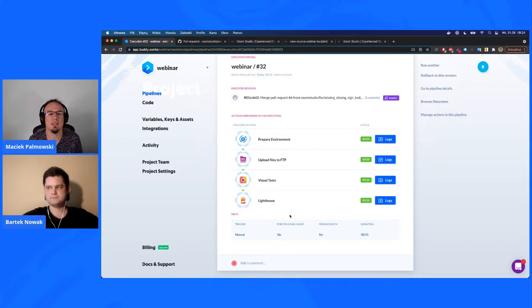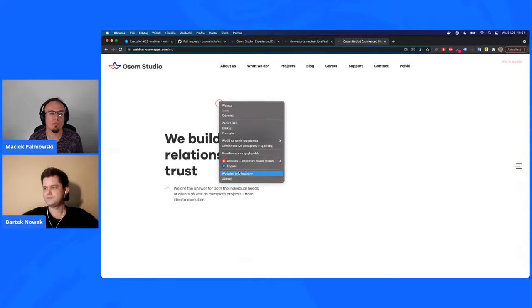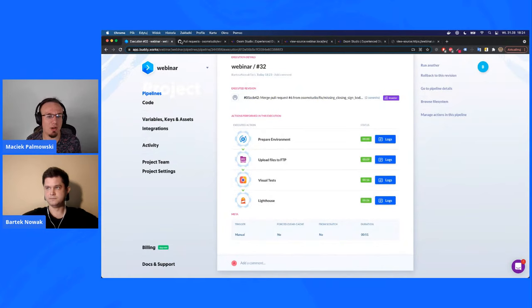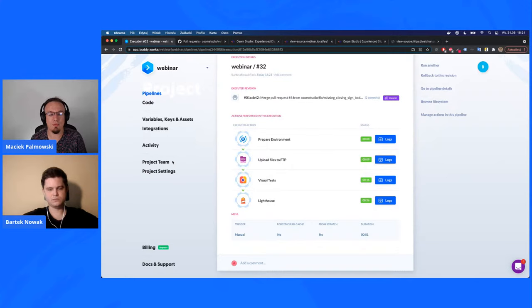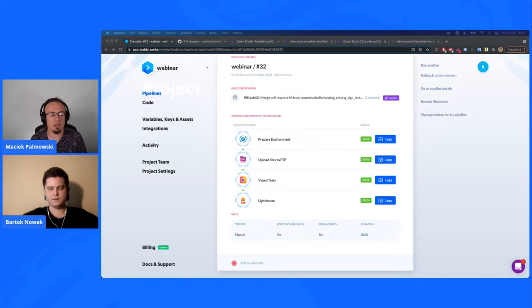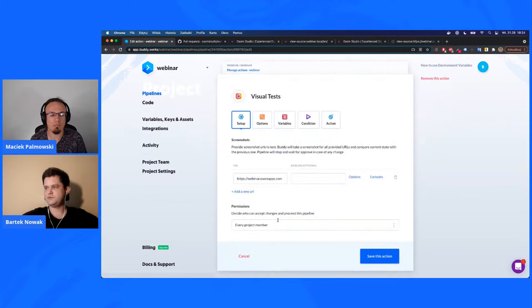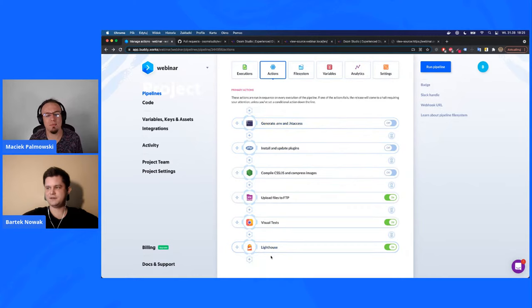In the full pipeline, we also have 'upload files to FTP of production' as the final step. Let's check our staging version of the site — and yes, the closing sign is now there. The ticket can be closed. Now, about setup effort: visual tests are configured with just one input field — you paste the URL of the website you want to test, and you can add multiple URLs. The same goes for Lighthouse: paste the website URL and set threshold score values.